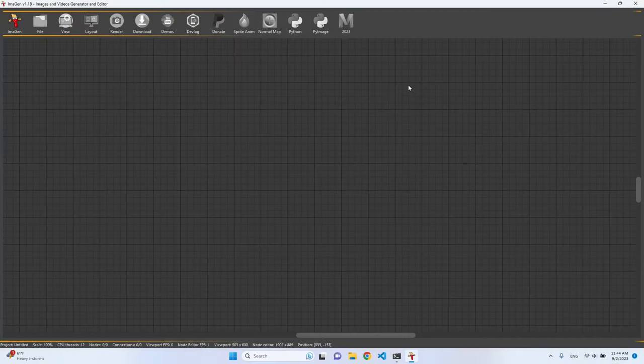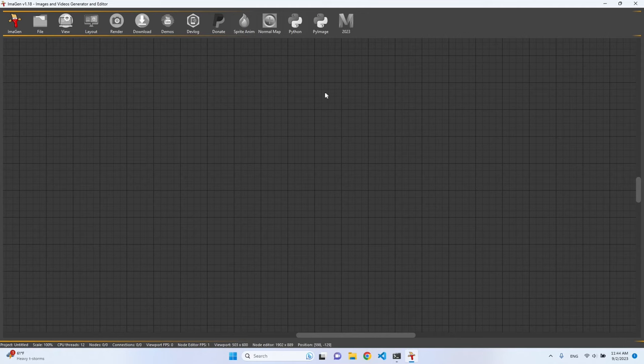Hello everyone, today I will show you the new sprite animation tool. We have it available here in the toolbar.